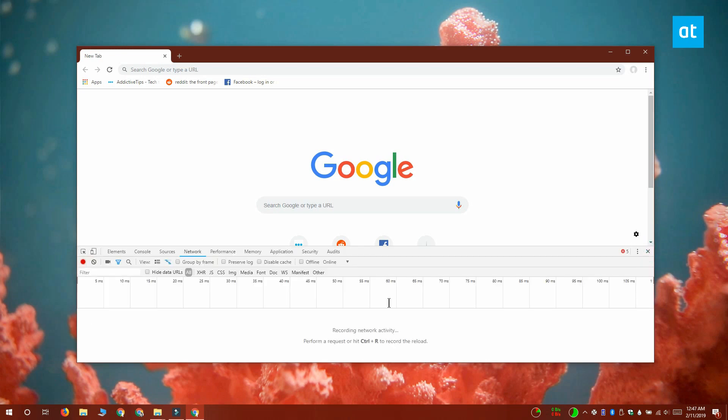Now, return to the network tab and click the drop-down next to online. And from the drop-down, you want to select the network throttling profile that you just created.